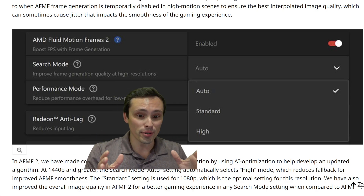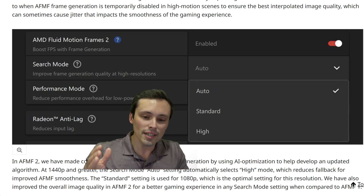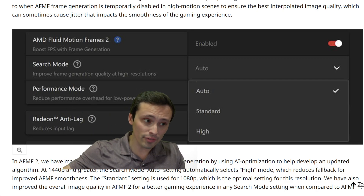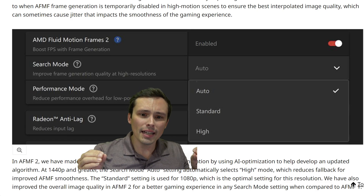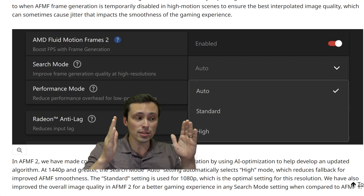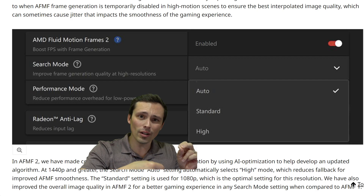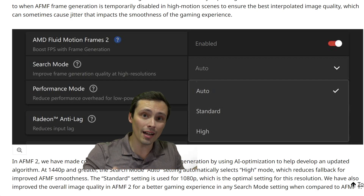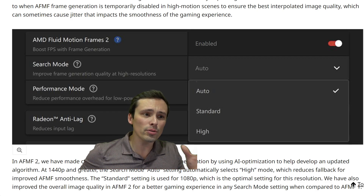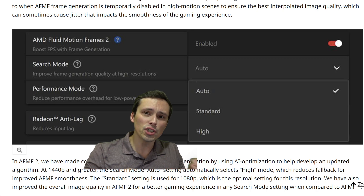The search mode is doing something that was my biggest complaint. With Fluid Motion Frames, unlike actual FSR 3 frame generation, it would sometimes just give up. If there was too much of a difference between the two frames it's trying to interpolate, sometimes it just couldn't get a good quality interpolation in time or at all, so it just wouldn't do it — which could make the smoothness of the game experience a little bit more jittery at times.